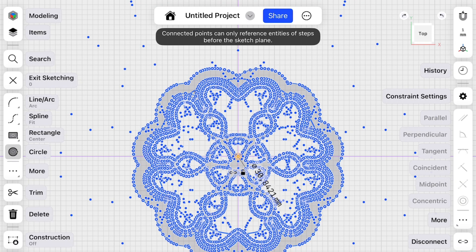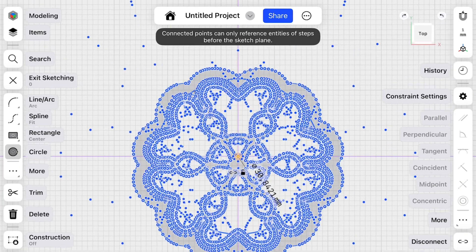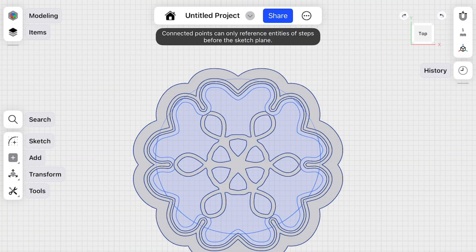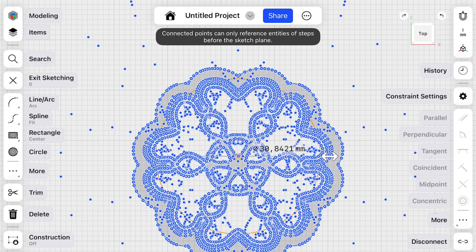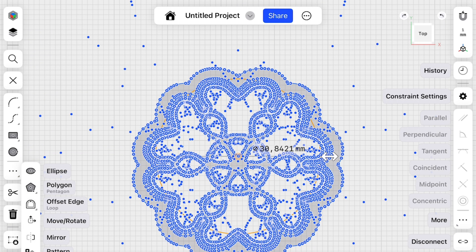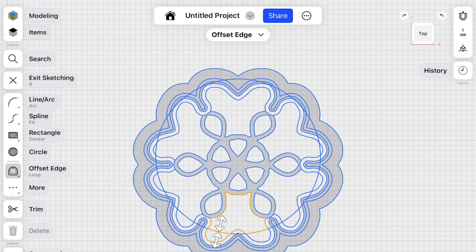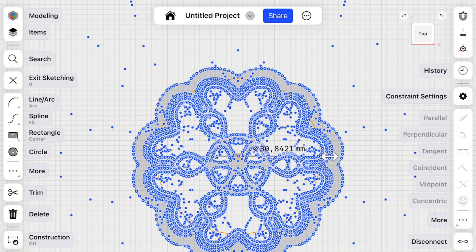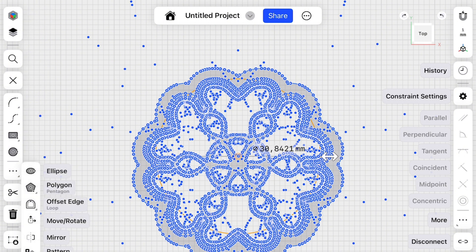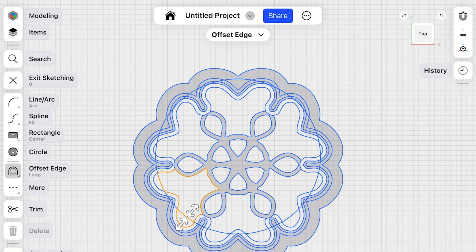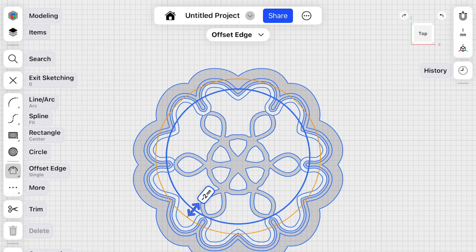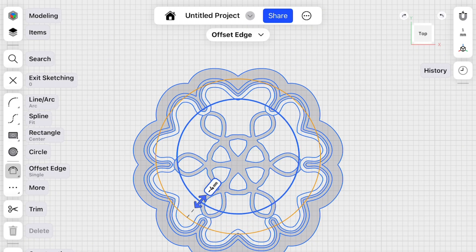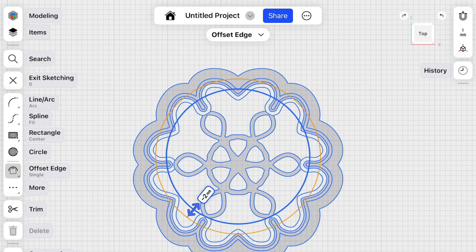Then we have to click on the circle. We'll make an offset edge. Once again, it has to be offset edge. Single. Let's make minus two.